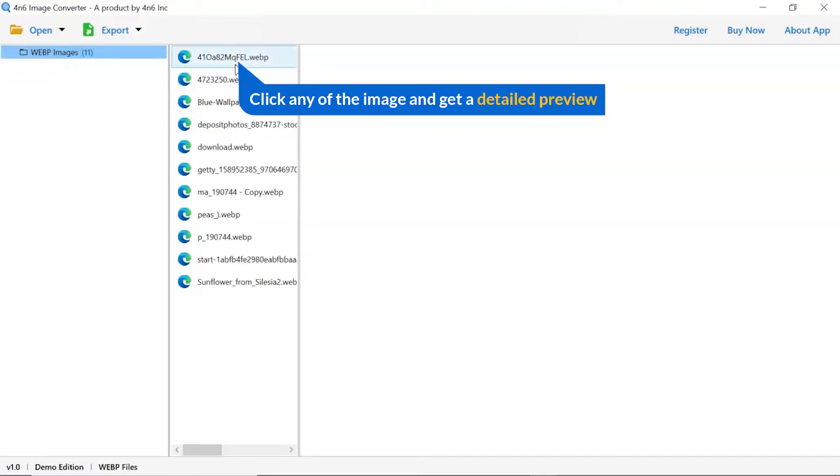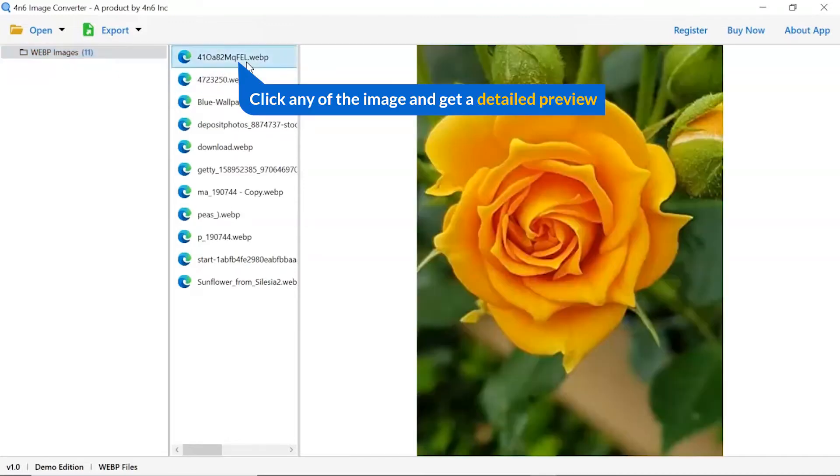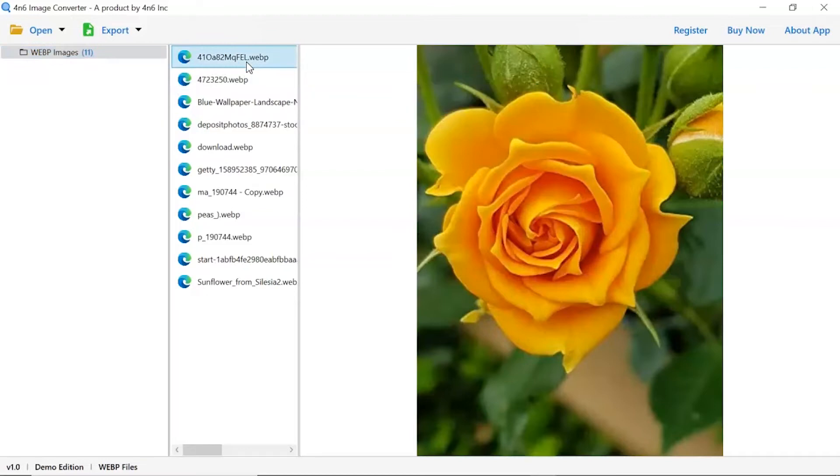Now, click the image to view in the defined preview window. Users can preview the complete content of the image with all the details.